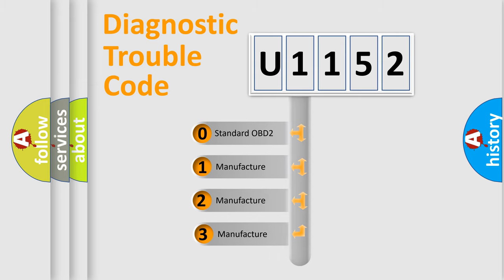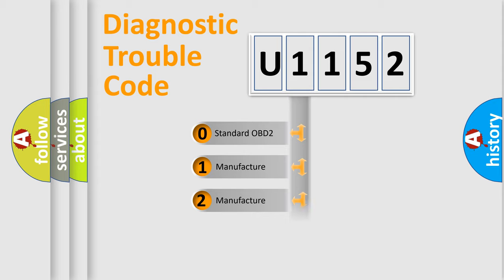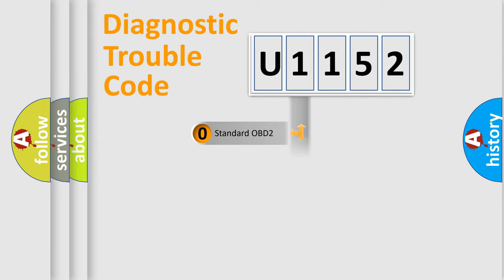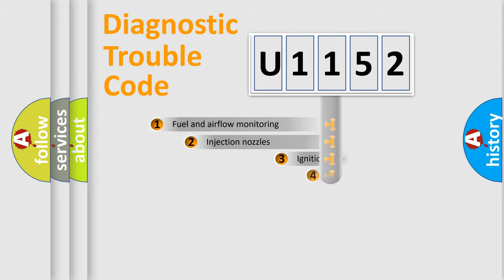If the second character is expressed as zero, it is a standardized error. In the case of numbers 1, 2, or 3, it is a manufacturer-specific expression of the car-specific error.